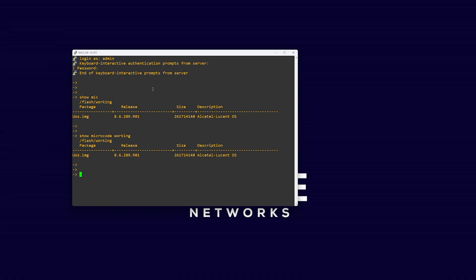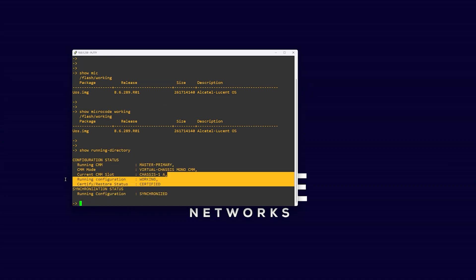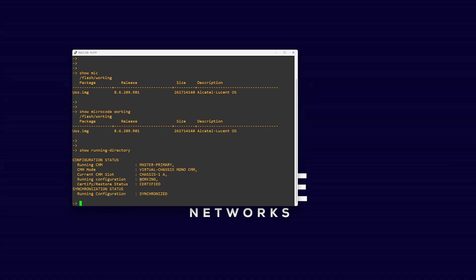It's best practice to ensure that your switch is saved and synchronized before starting the upgrade process. We can verify this by running the command show running directory.